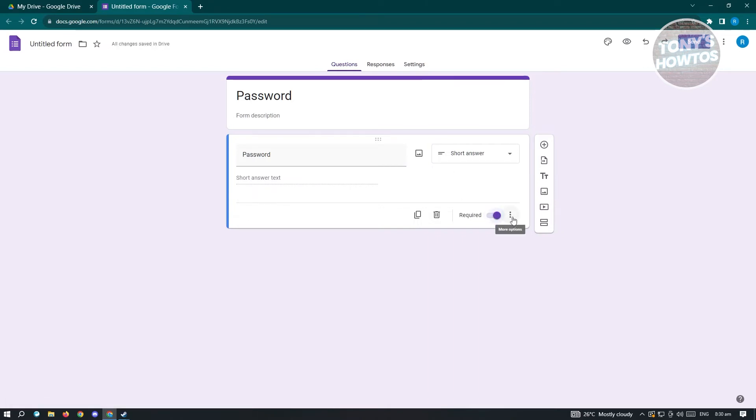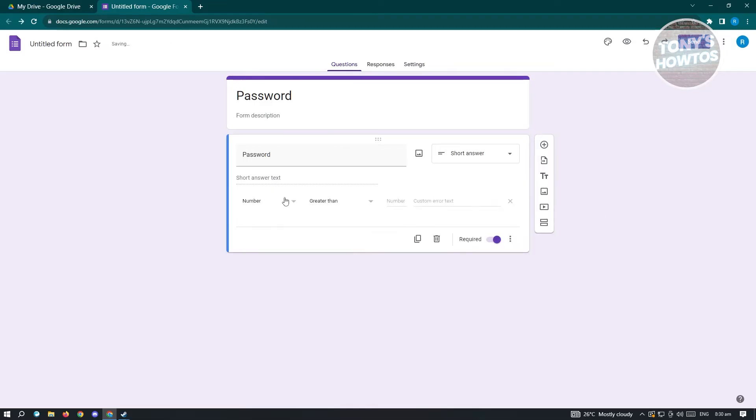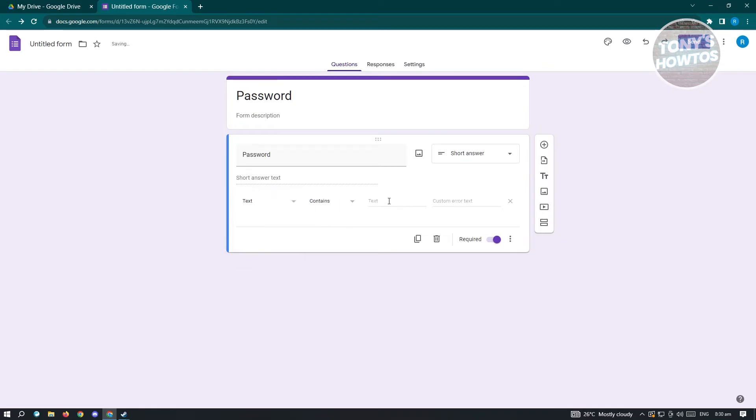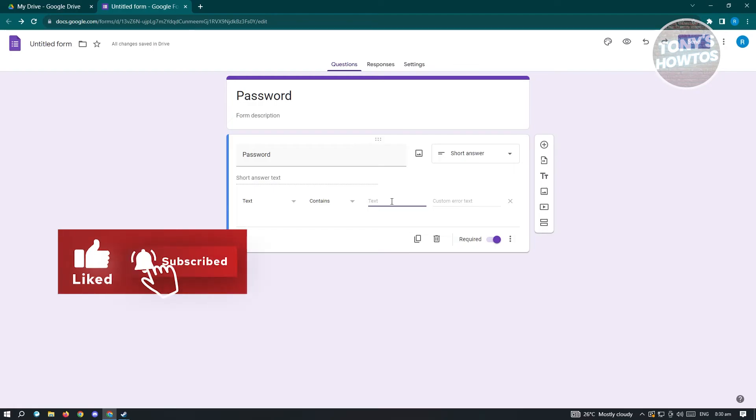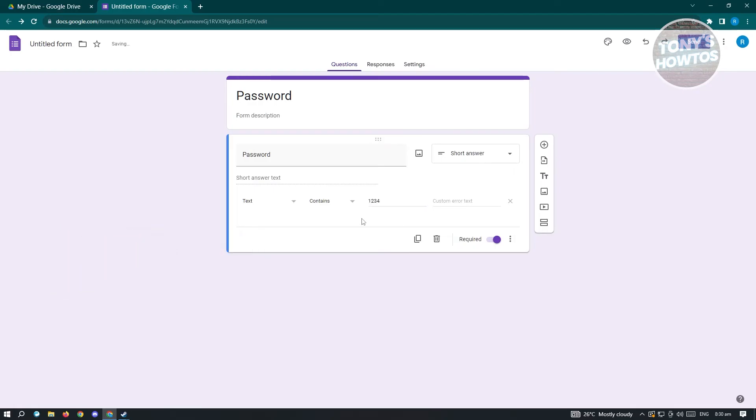Now here, we have the more options. Make sure that you click on that and choose response validation. In this case, we want to change this to text and input the following, which is going to be the password for our form. Then we want to go to settings.